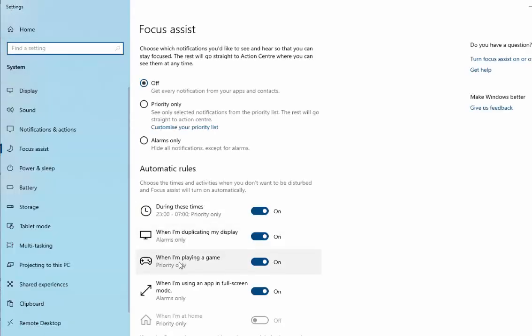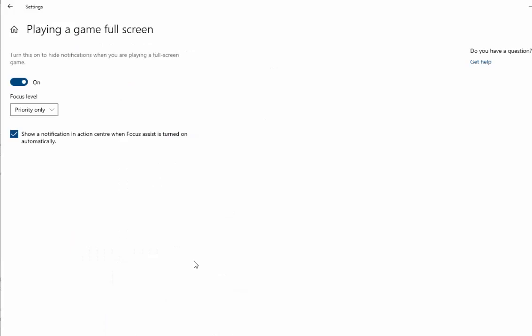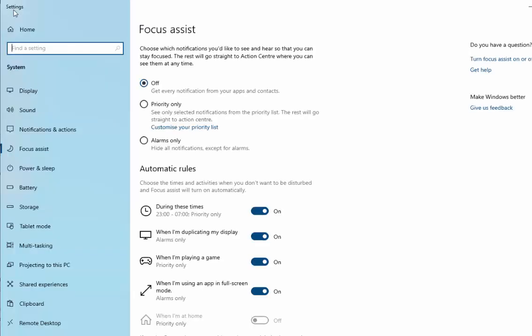Then go on to the next one. So 'When I'm playing a game', left click once. Move your mouse over the tick there. Left click once to remove it. Move your mouse up to the arrow in the top left hand corner. Left click once.